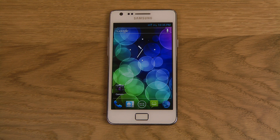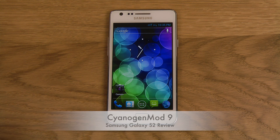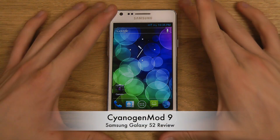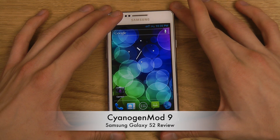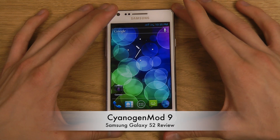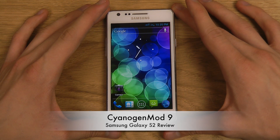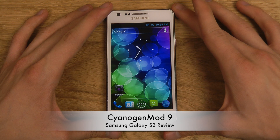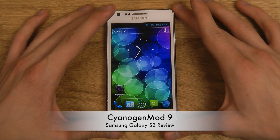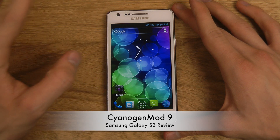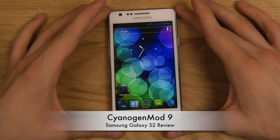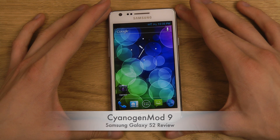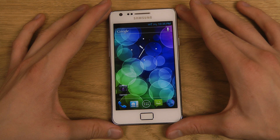Hey guys, so today I'm just gonna go ahead and check out CyanogenMod 9 for my Samsung Galaxy S2 and I'm gonna go ahead and check out the stable build of CyanogenMod 9 from — I think it's August. I also do know that the new version of CyanogenMod is out, but right now they aren't stable builds.